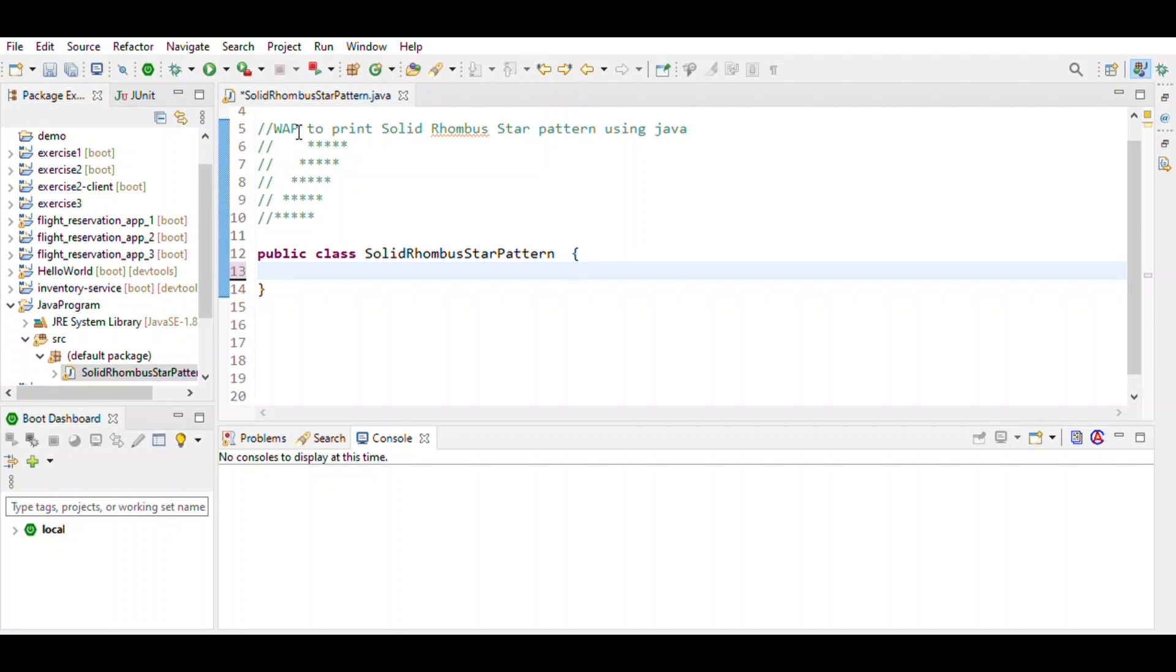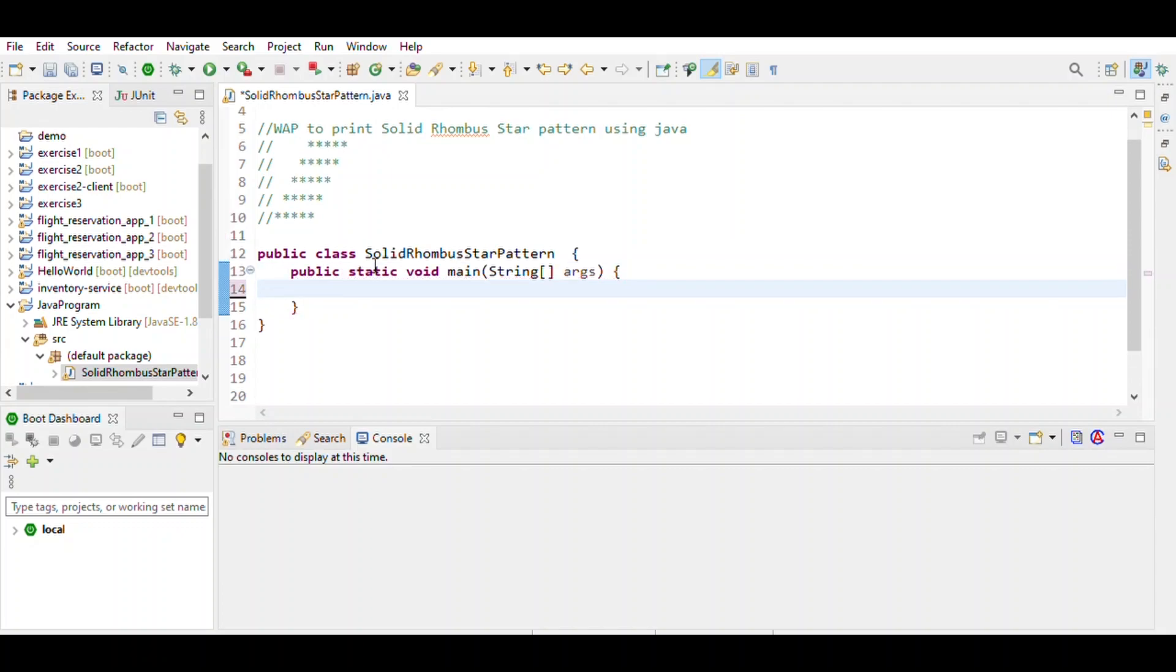So we derive the formula n minus i. First define the class name, then make it public. Then define the variable. Here we want input given by the user, so we use a Scanner object: new Scanner System.in.